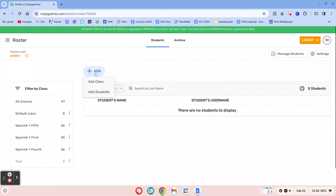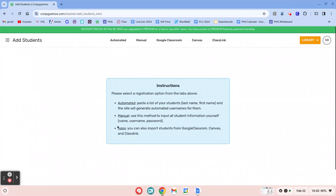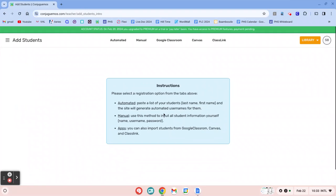Okay, so I want to add students to that class. I'll click add students, and then you can get the students from Google Classroom if you use Google Classroom, Canvas.